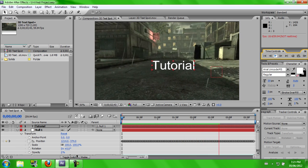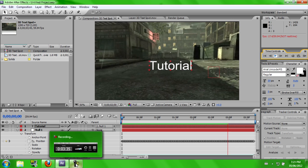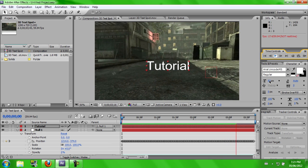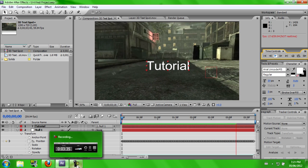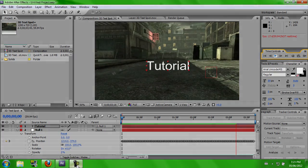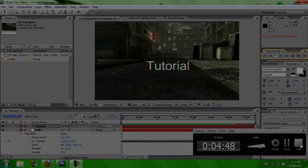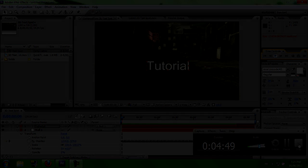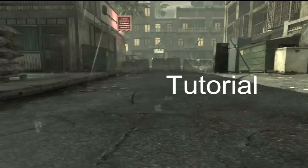But yeah guys, if you enjoyed the video, give it a like. And I'm going to render this out and put it at the end of the video just to show you what it looks like. But yeah guys, thanks for watching. White Ops out.